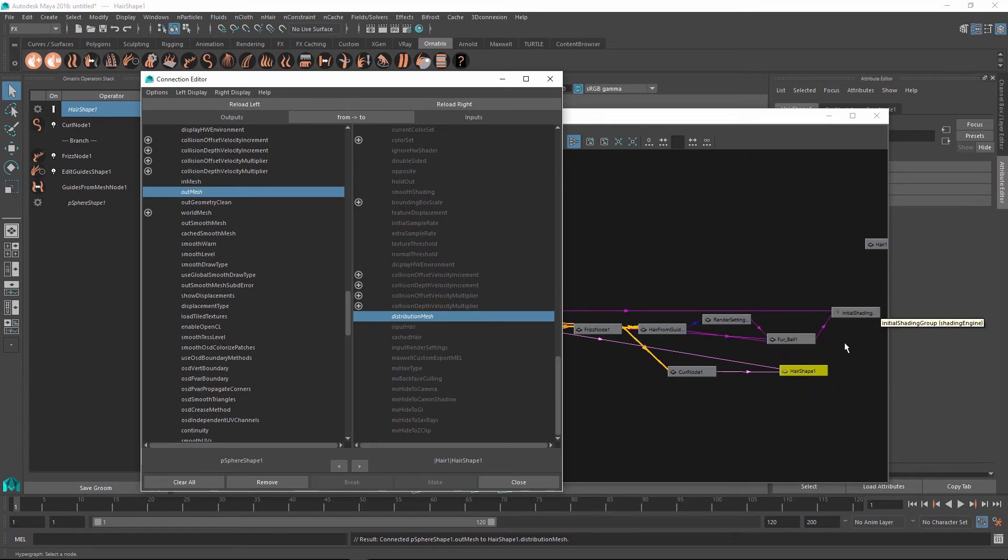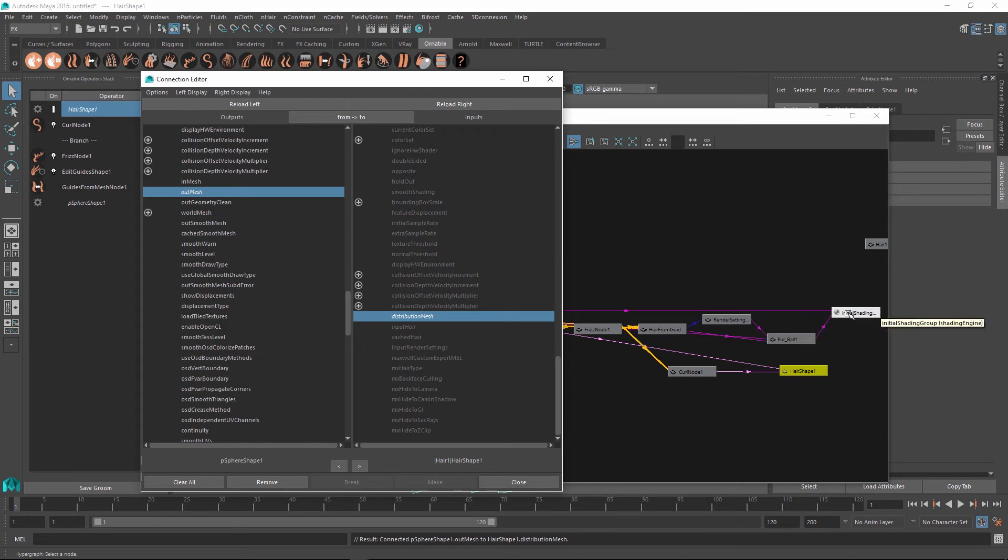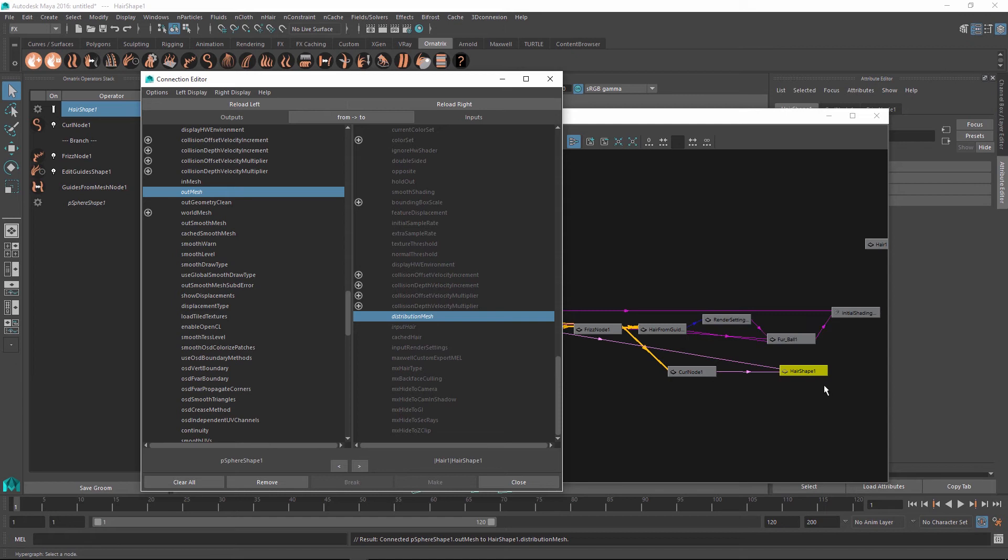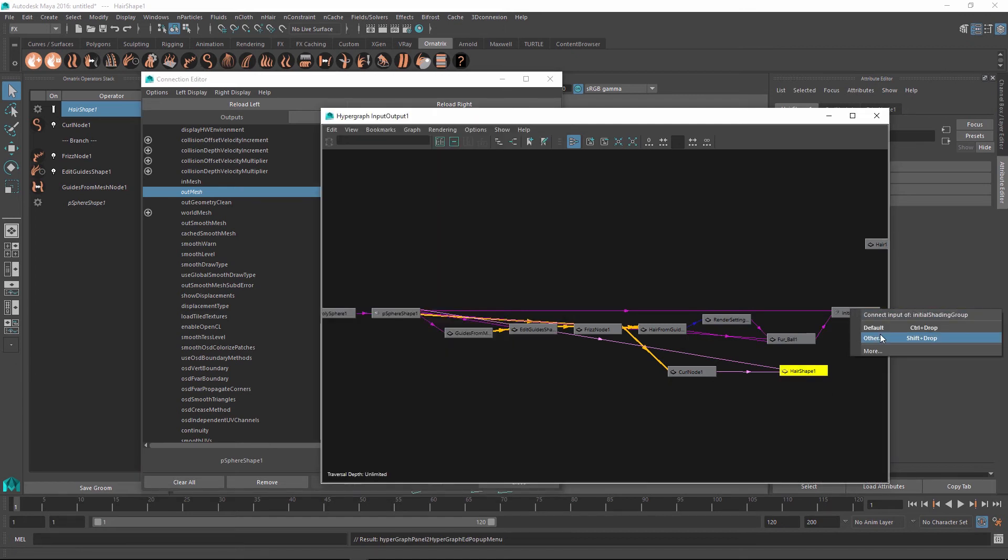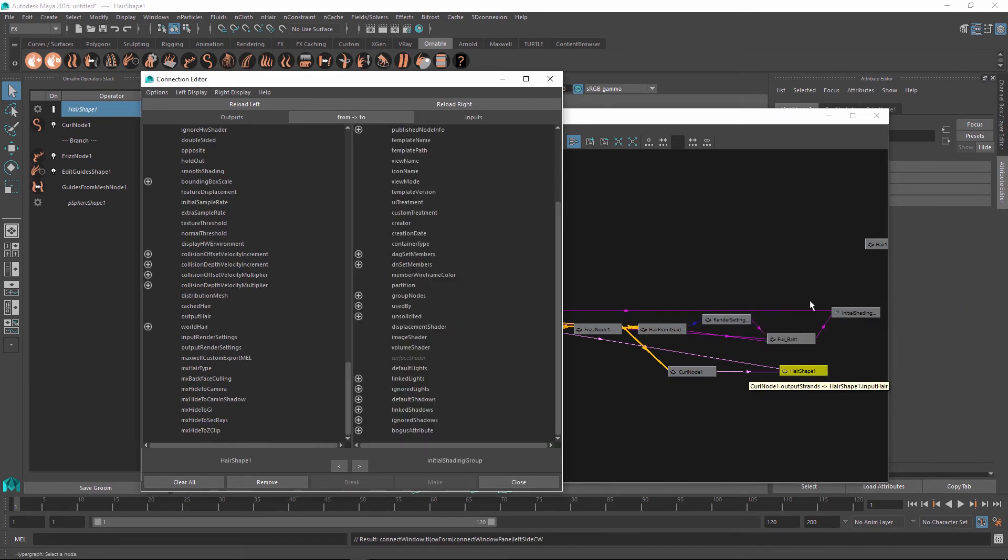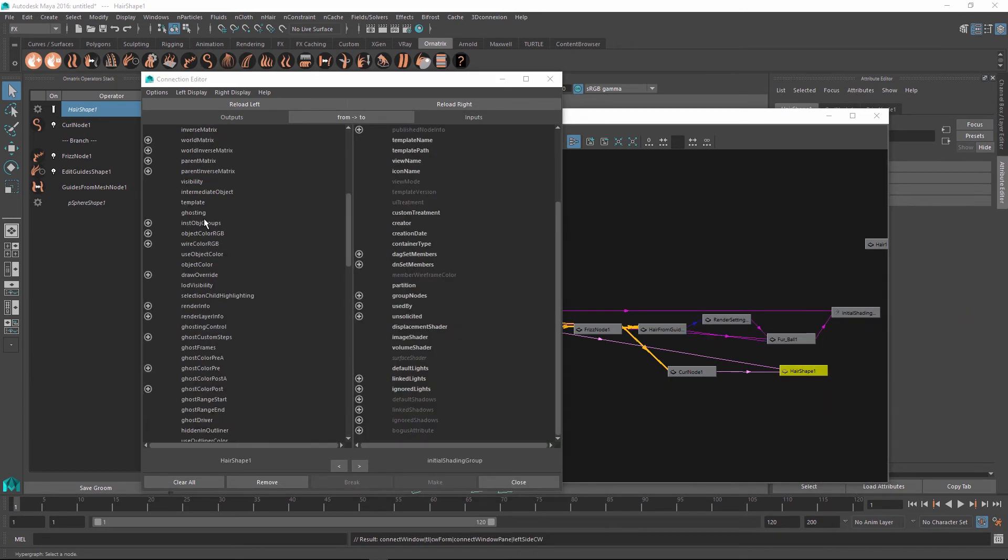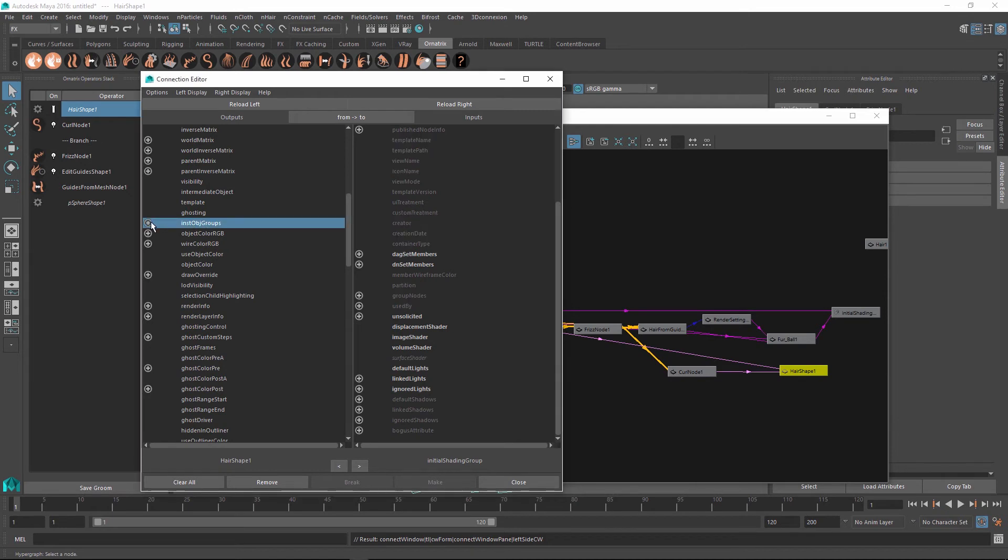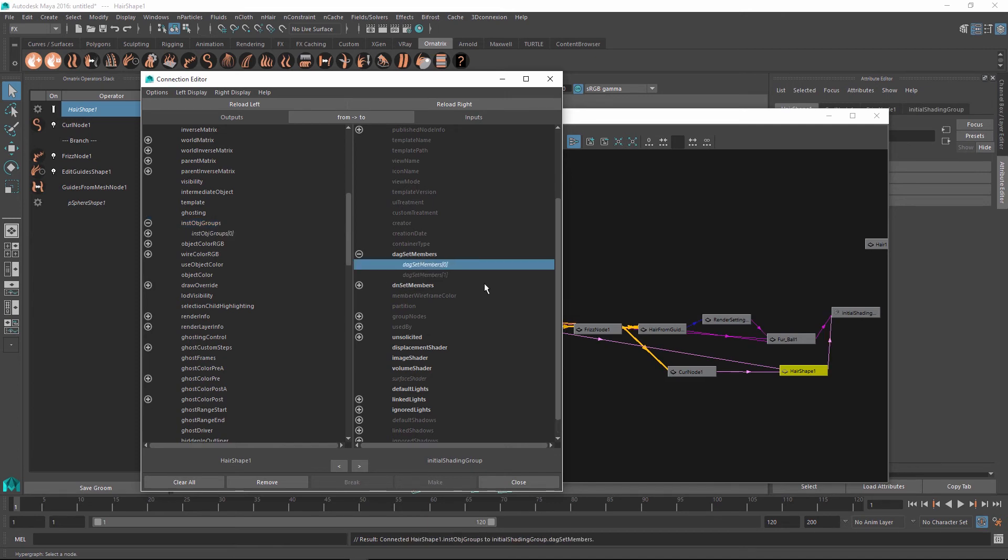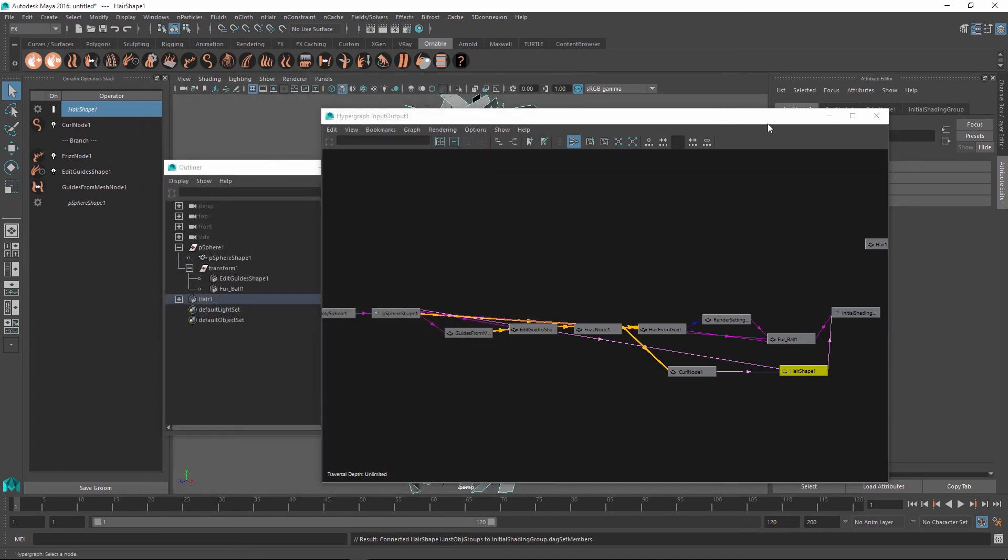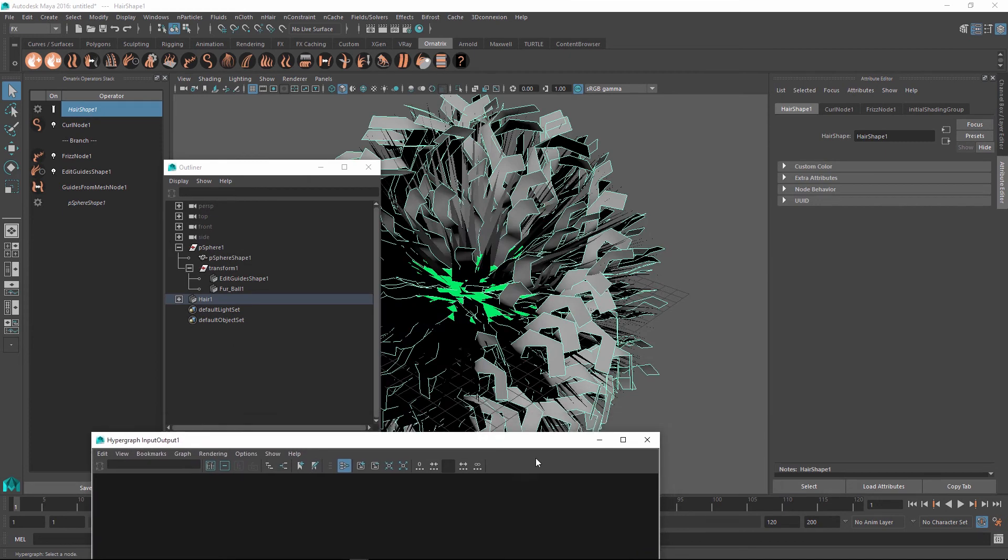Finally, if you see, there is one more connection, which remains to be made. And this is the connection to the shading group so that we are able to assign materials to our hair. If we hover over this, you can see it is connecting the instance object groups output into the DAG set members input. So I'm just going to mirror the same thing and do it with my hair shape. I'm just going to find my instance object groups. And on the right hand side, I'm going to find the DAG set members, and I'm going to connect to the first member. So now we are done with our connections.